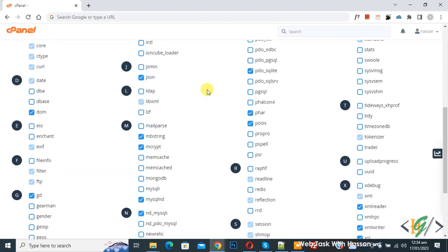You see different PHP extensions here. You can enable or disable them according to your requirement.